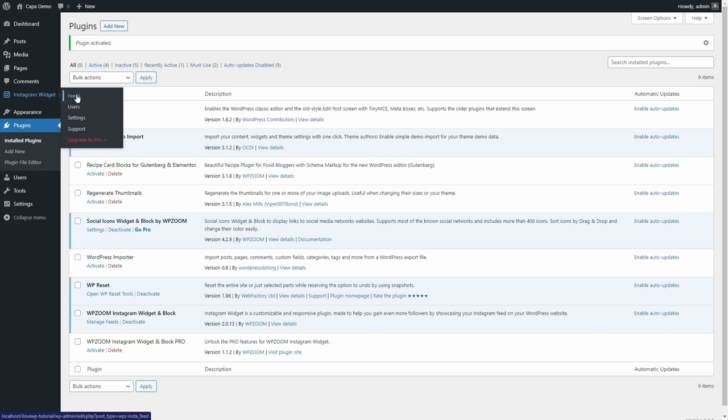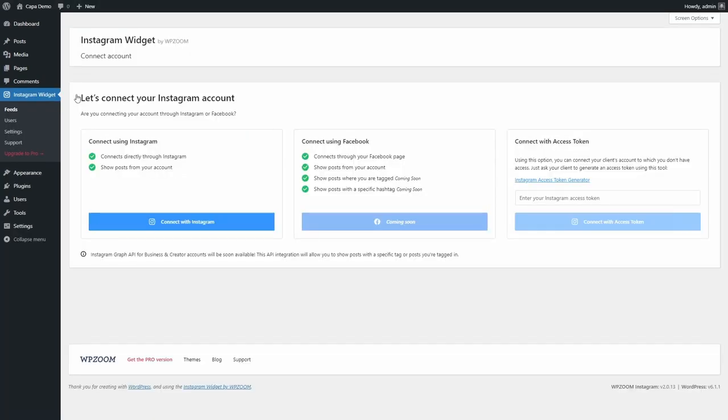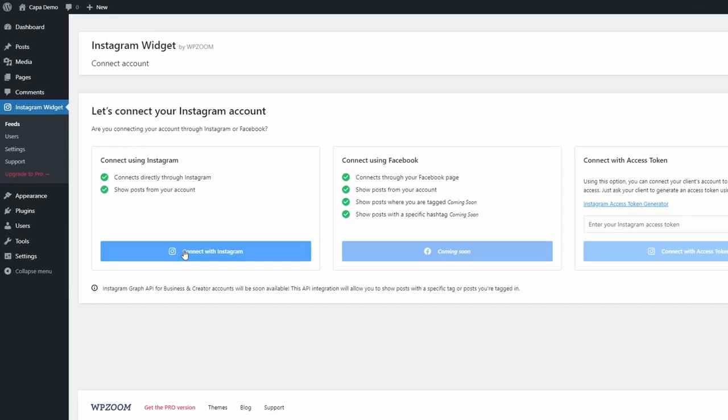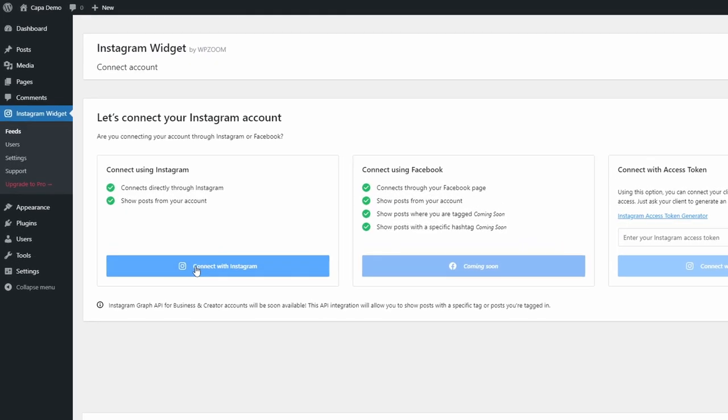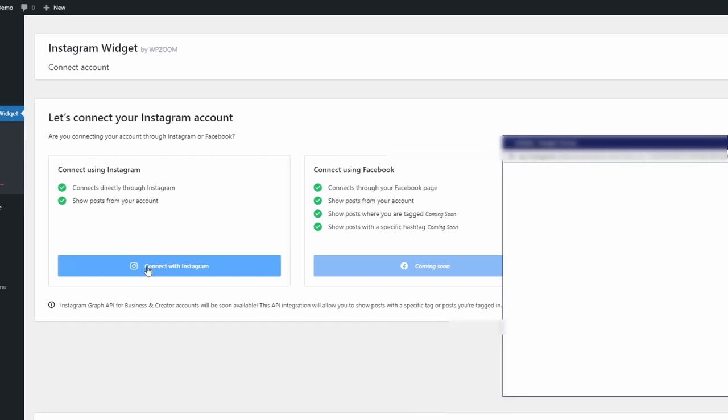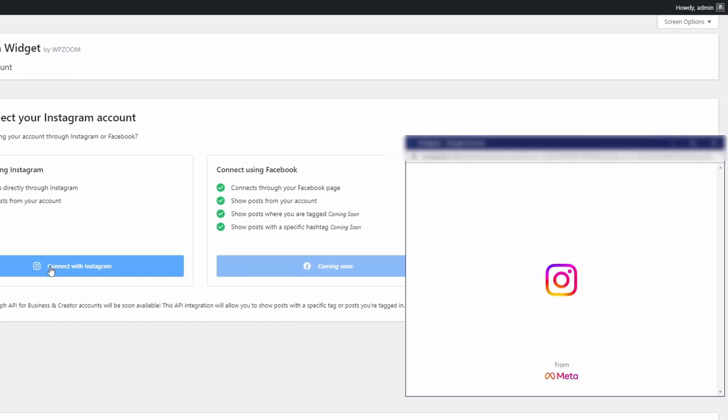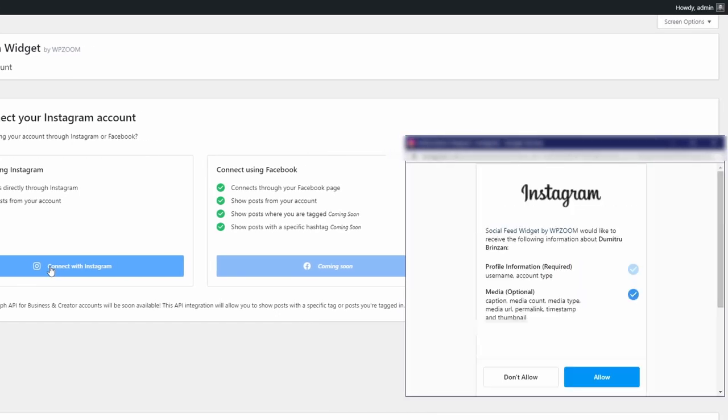Start by opening the Feeds page. If you have access to the account that you want to connect to, then you can quickly do so using the first option. A pop-up will ask you to grant access to the current domain.